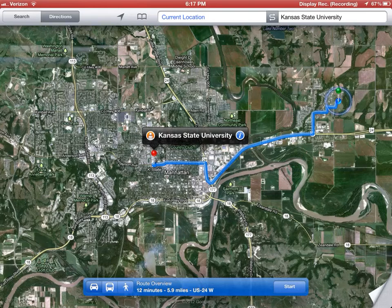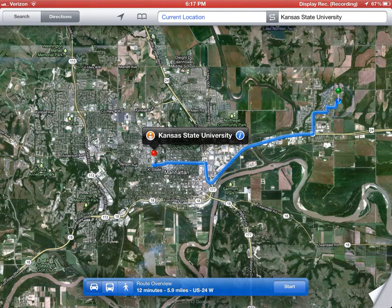Let's talk about maps. It's a typical GPS map — I can search for directions. Right now I have Kansas State University marked and also my house marked over there.